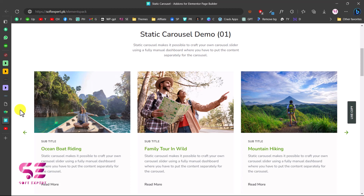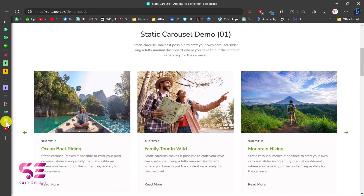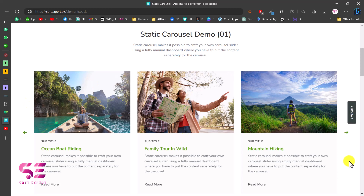Hello and welcome to Soft Expert. Today I'm going to show you how to create an aesthetic carousel or slider using free Elementor. I already have a video about this topic but there were some questions, so I'll try to answer those and explain in more detail how you can create this slider. At the end of the video I'll also show you how you can get this slider for free using one click.